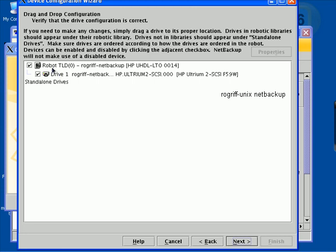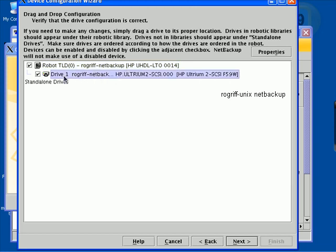It shows the robot, which is attached to our host. And the drive within the robot, which is an Altrium SCSI drive from HP.